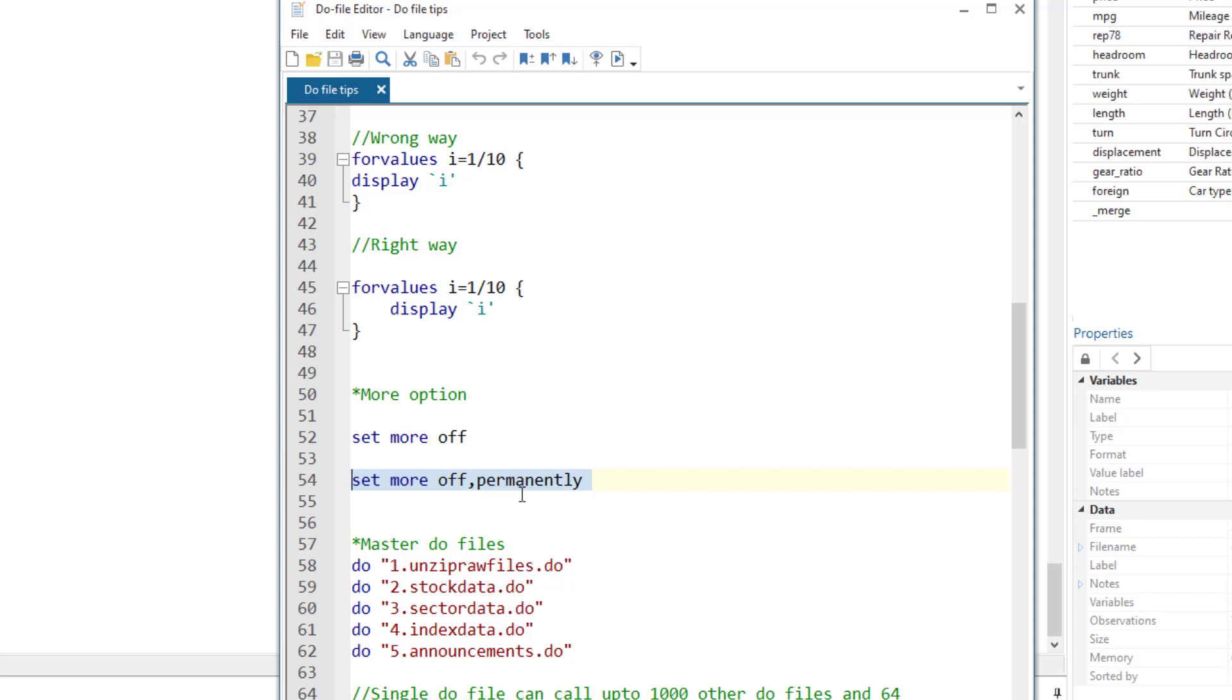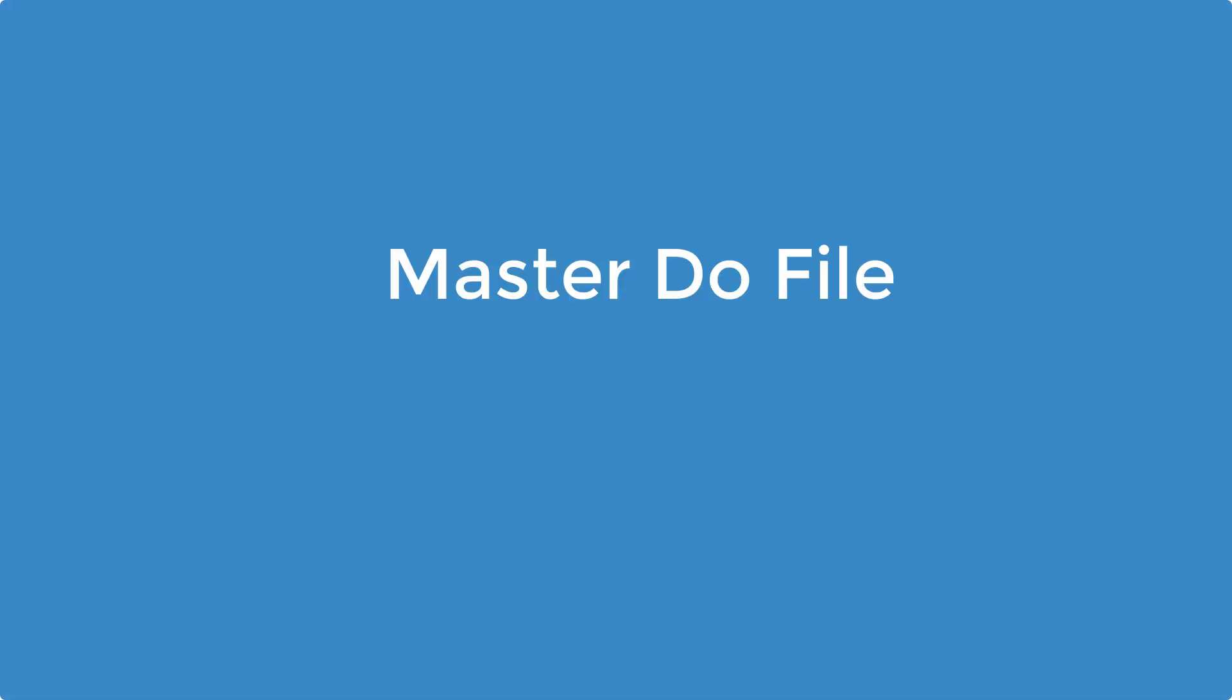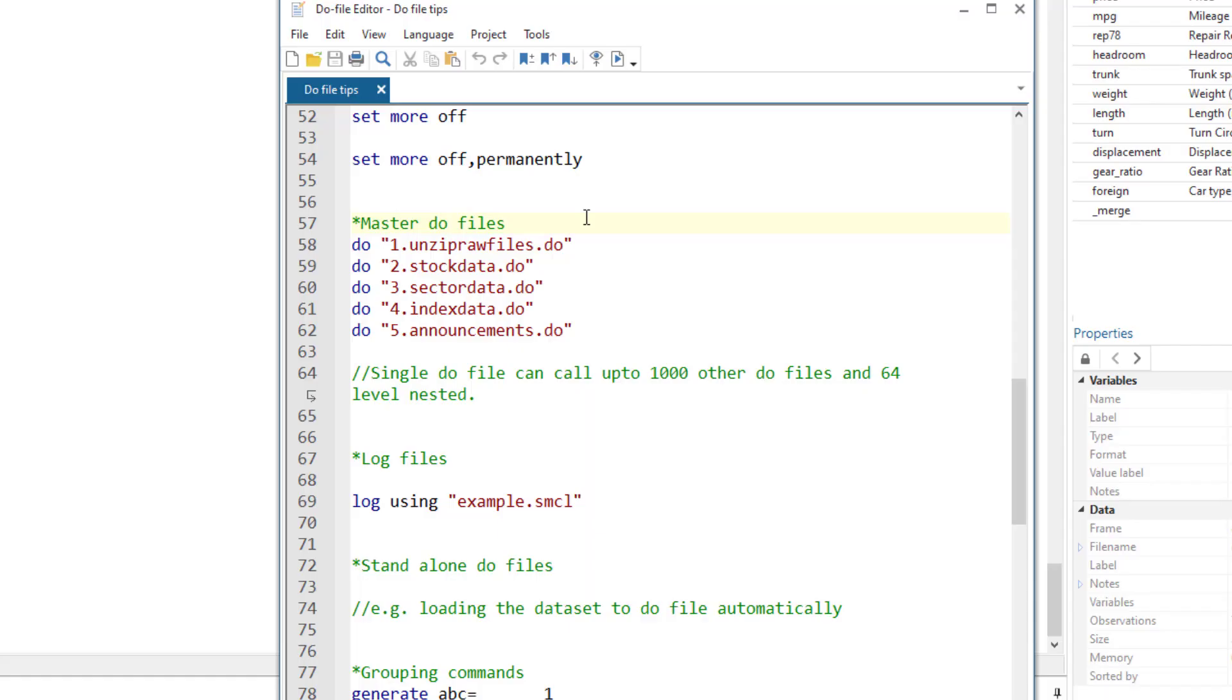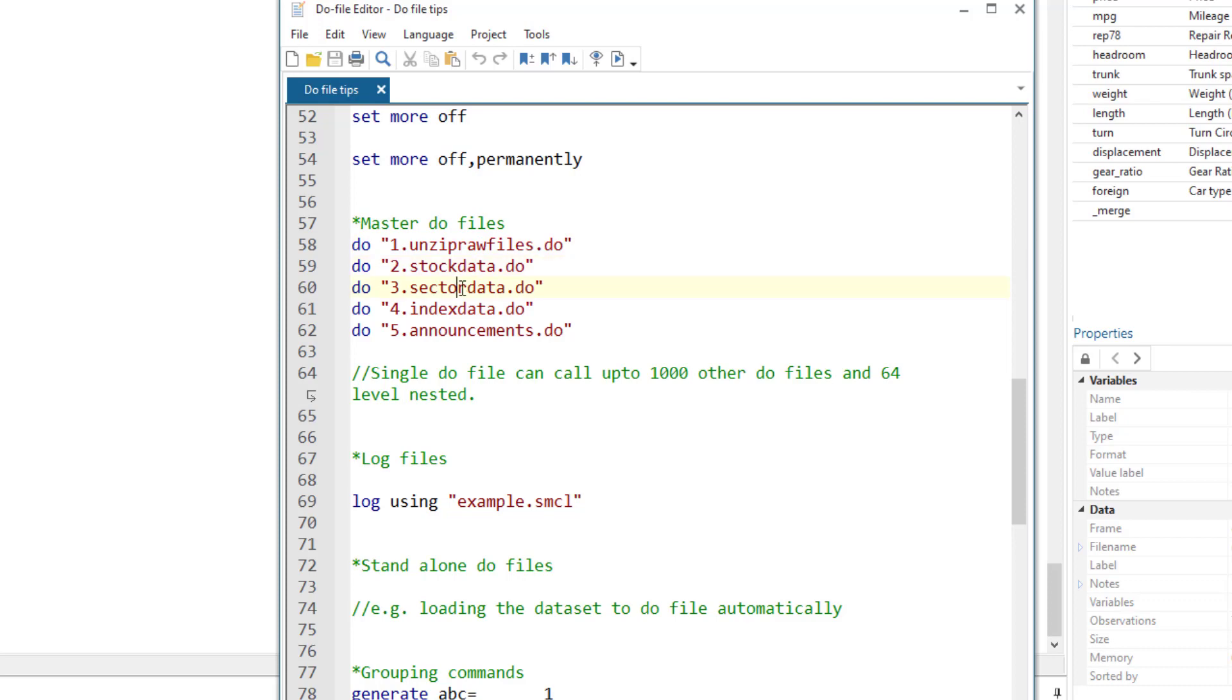Master do file. It is always a good idea to have a master do file and all the other do files nested within the master do file. So in this case, I have different do files. The first do file is used to unzip my files, then I have a do file to analyze stock data, then for sector data, index data, and announcement data. A master do file is just a do file which is used to run another do file.